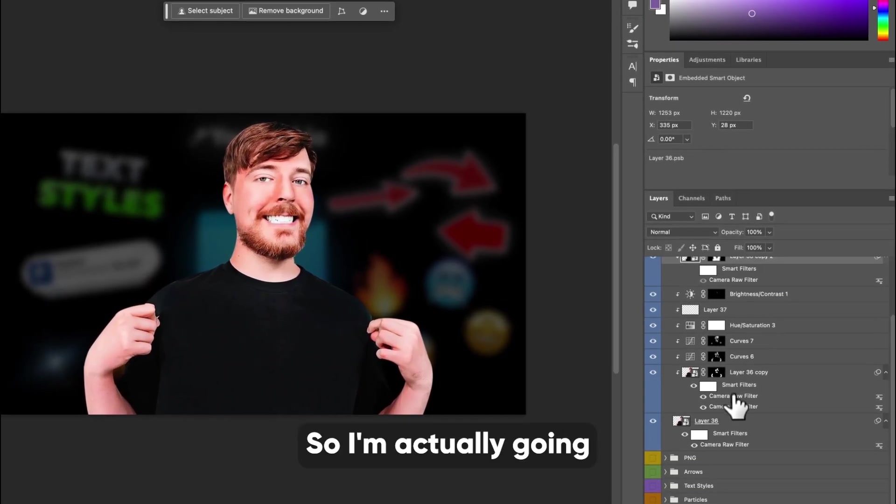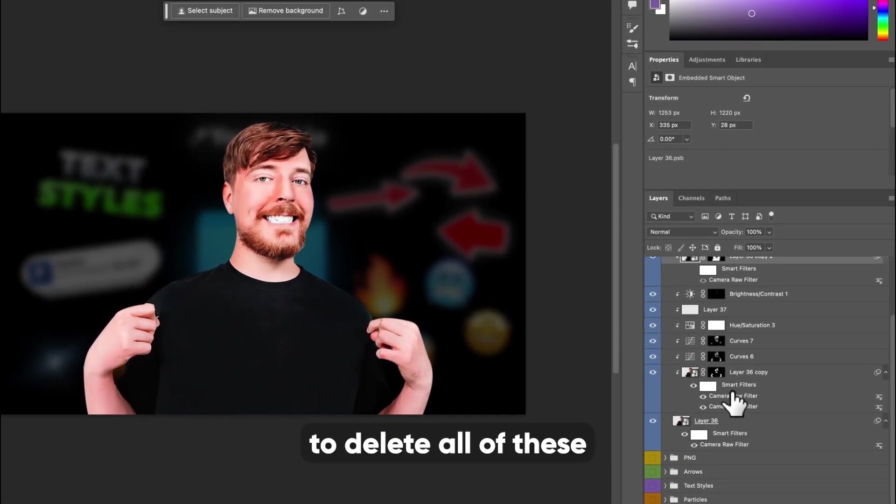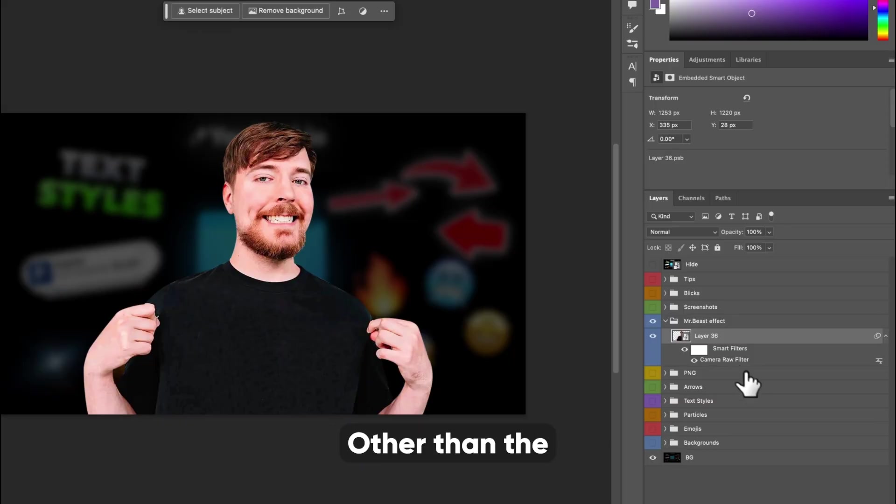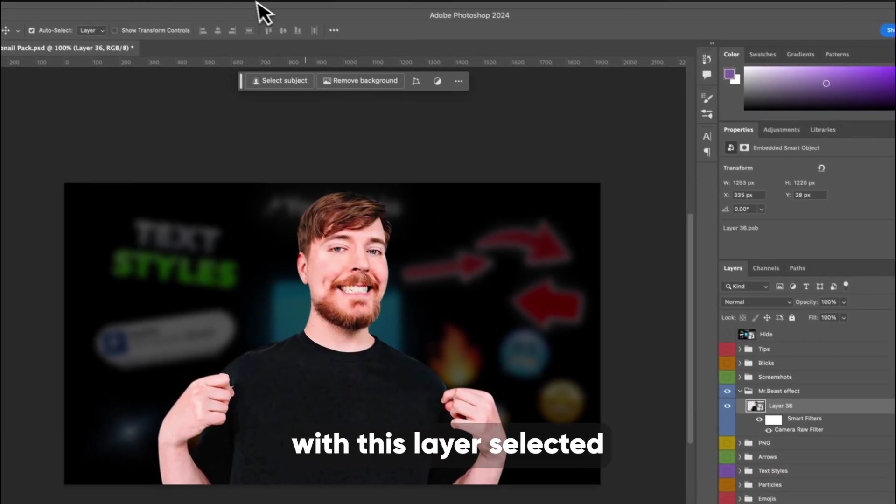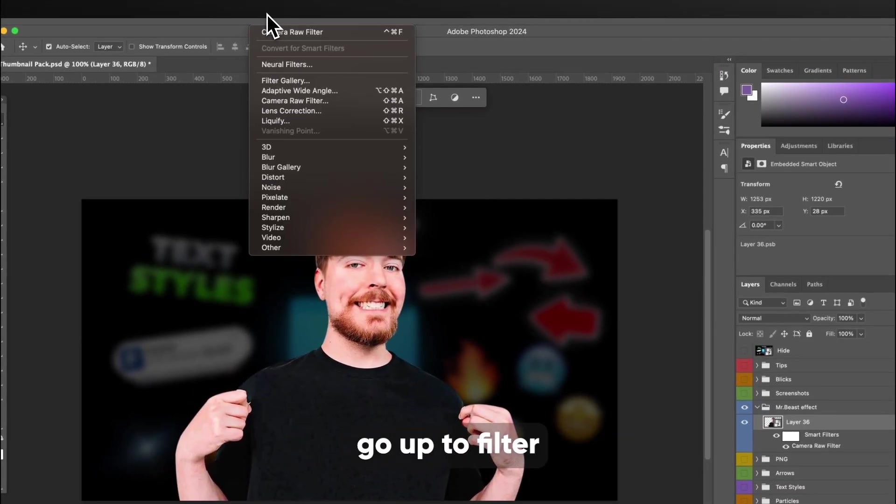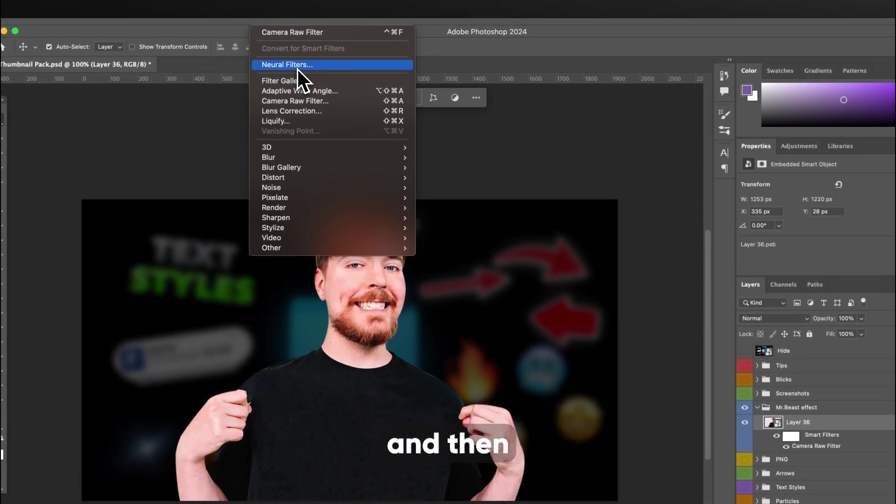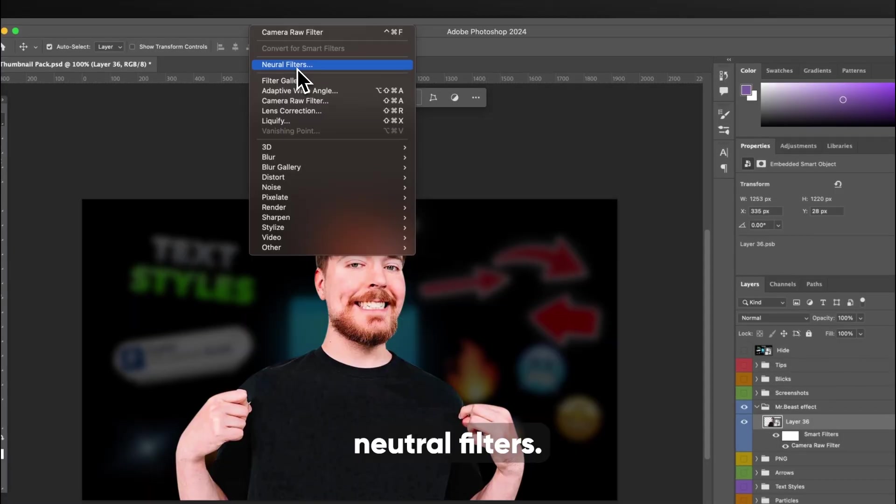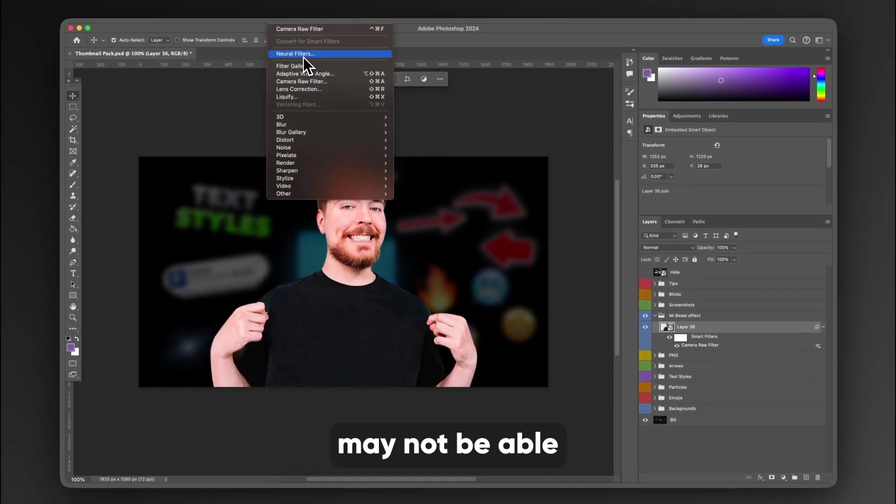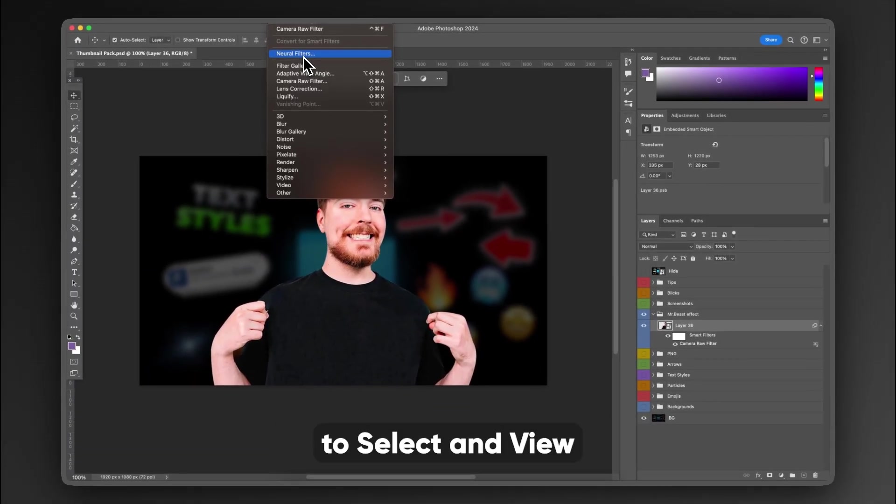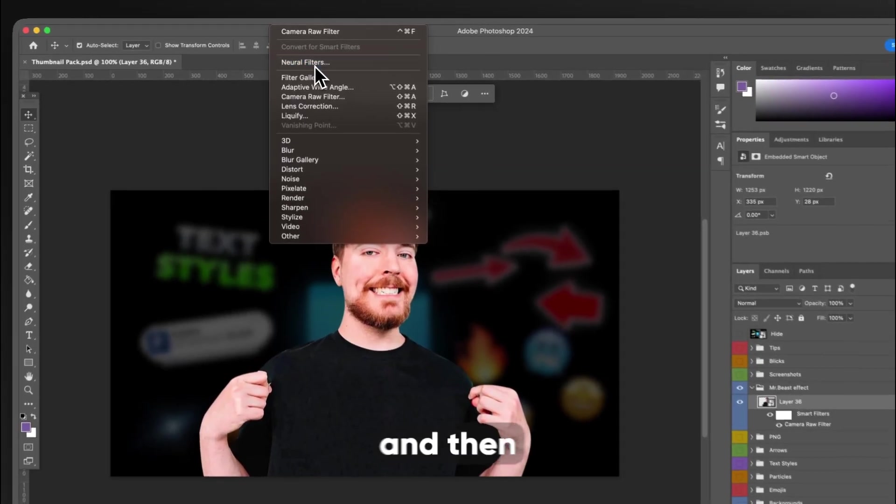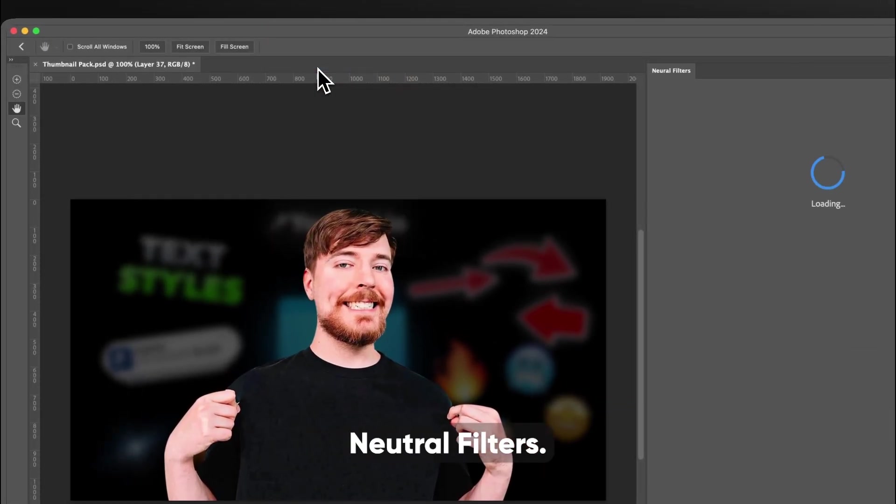So I'm actually going to delete all of these layers real quick, other than the bottom layer. And then I'm going to, with this layer selected, go up to filter and then neutral filters. Now you guys may not be able to see this because of the way I'm recording this, but up at the top next to select and view, go to filter and then neutral filters.